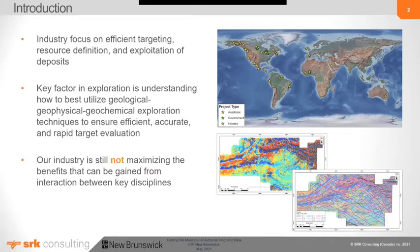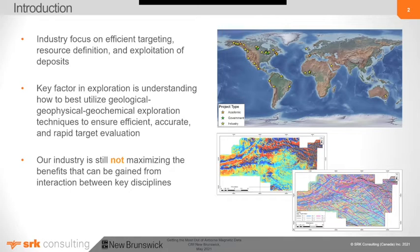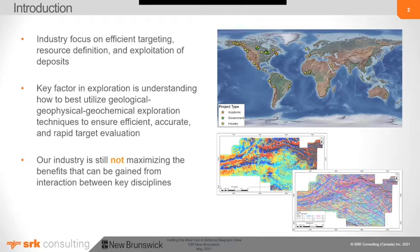The industry focuses on efficient targeting, resource definition, and exploitation of deposits. The key factor is understanding how to best utilize geological, geophysical, and geochemical datasets to ensure efficient, accurate target evaluation. In general, our industry is still not maximizing the benefits from these disciplines. I've worked for SRK for almost 10 years, mostly in North America but also South America, West Africa, and other places. Looking at where I've worked, it turns out that interpretation of magnetic data has been a key component of about 60% of the projects I've worked on.